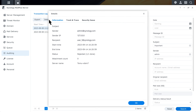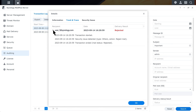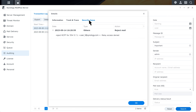Next, go to the Track and Trace tab. Click the downward arrow to view the email delivery history, including the start time, delivery results, security issue detection, and time of completion. If a security issue is detected, head to the Security Issue tab for details.